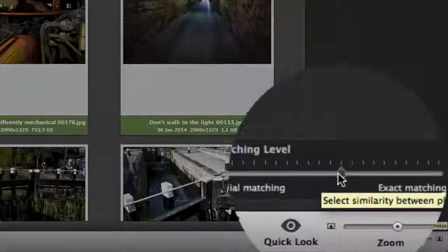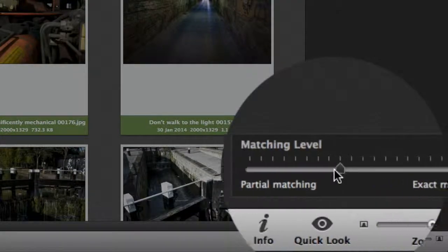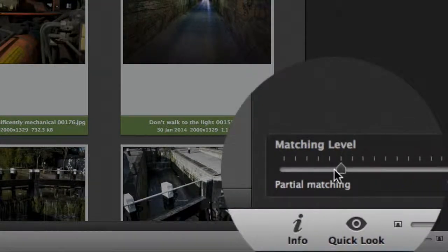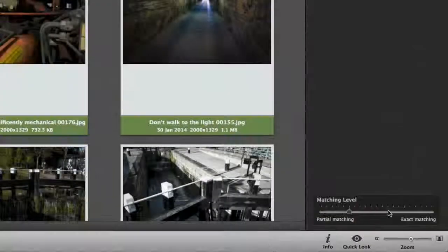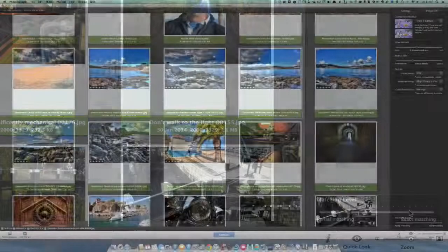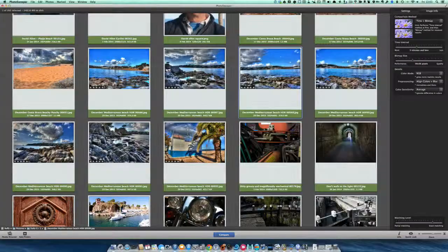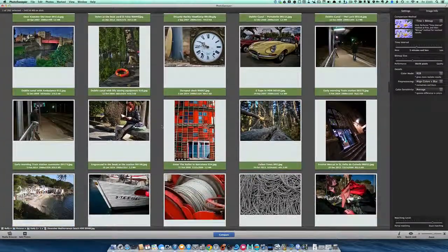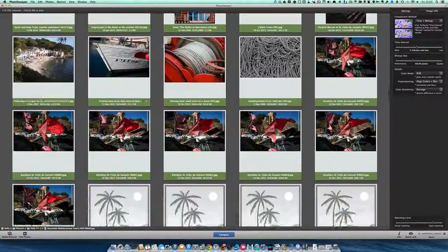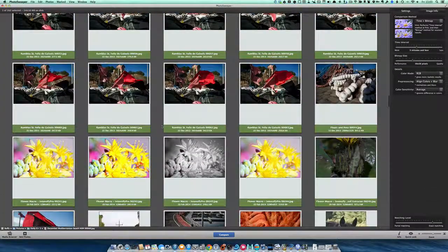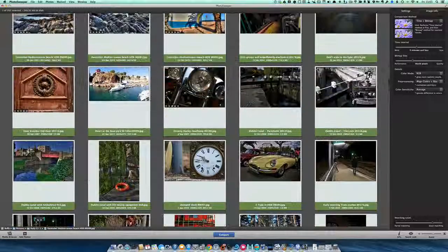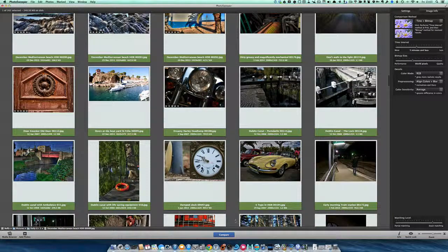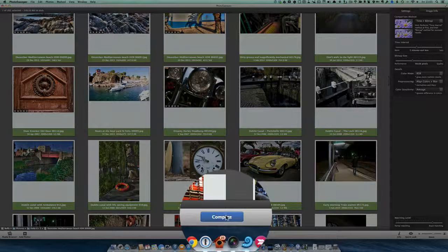Select Similarity Between Photos, and I'll go for Partial Matching or Exact Matching. As you can see at the moment, it hasn't selected any photographs yet, so I'm just going to click on Compare.